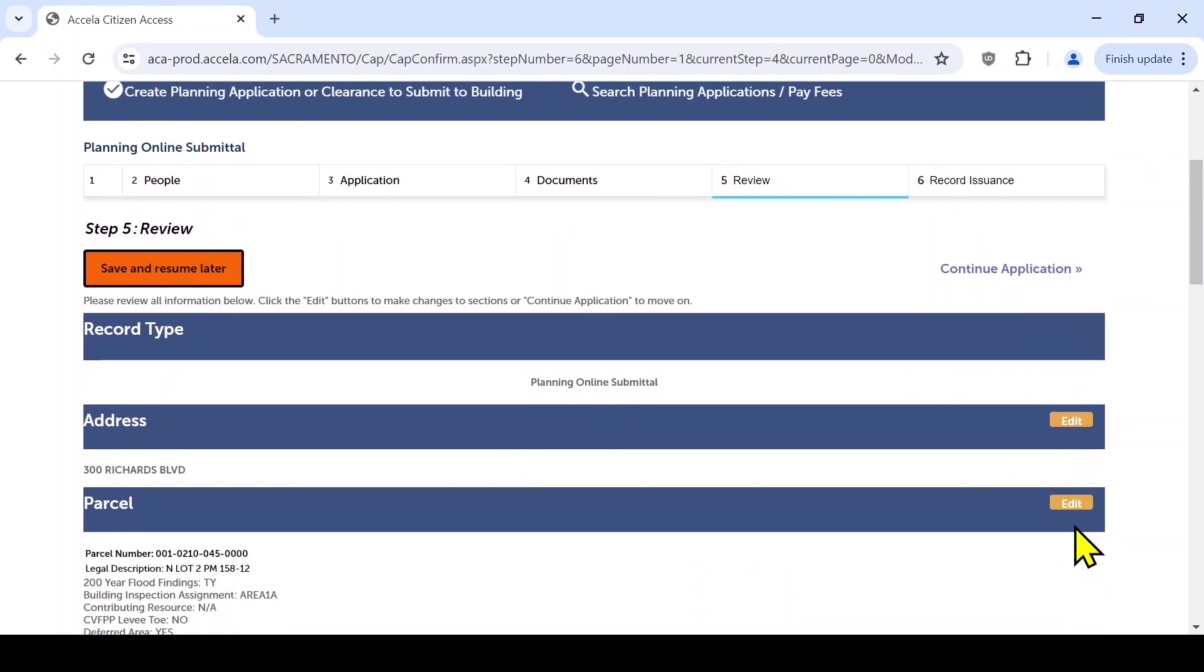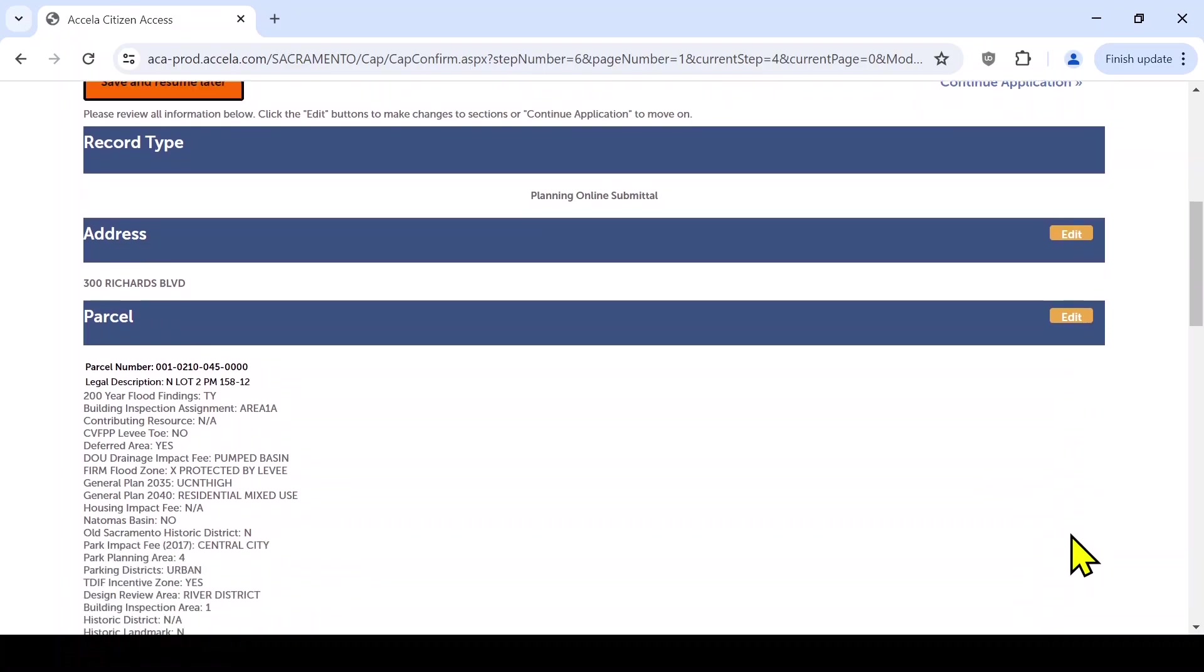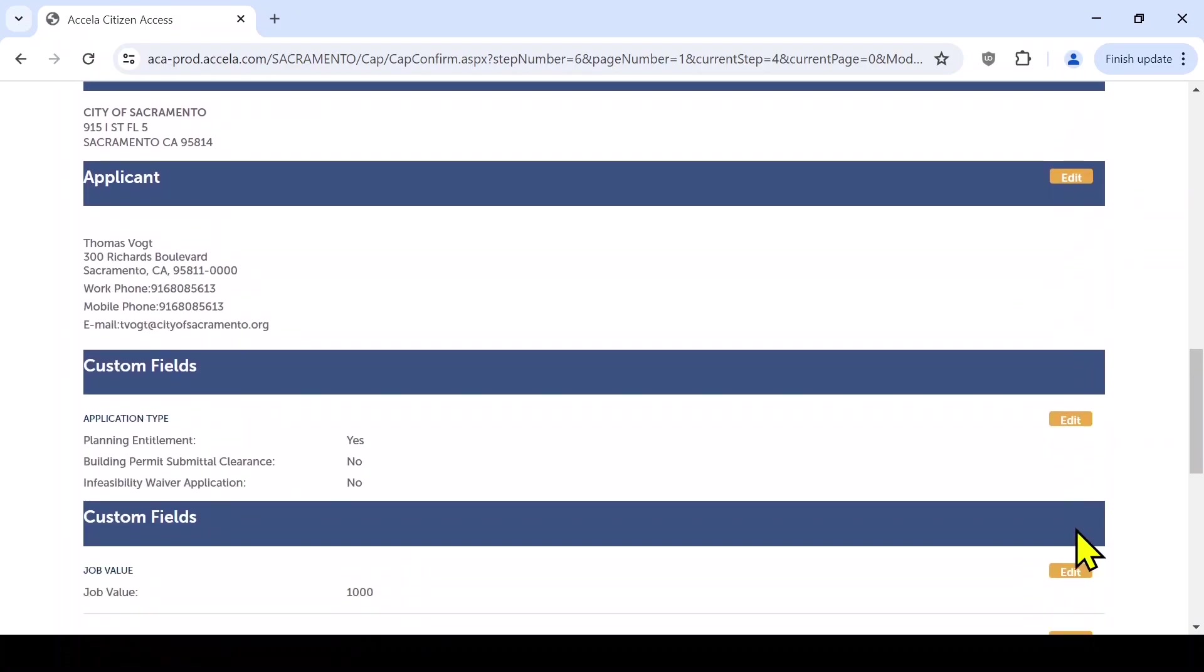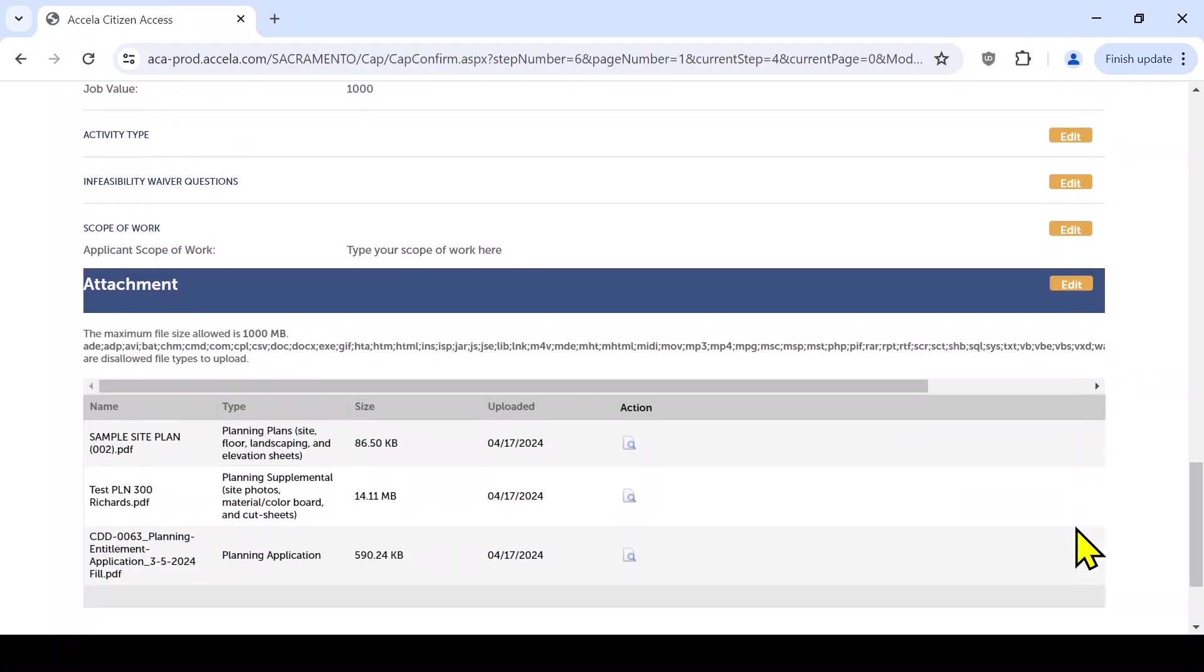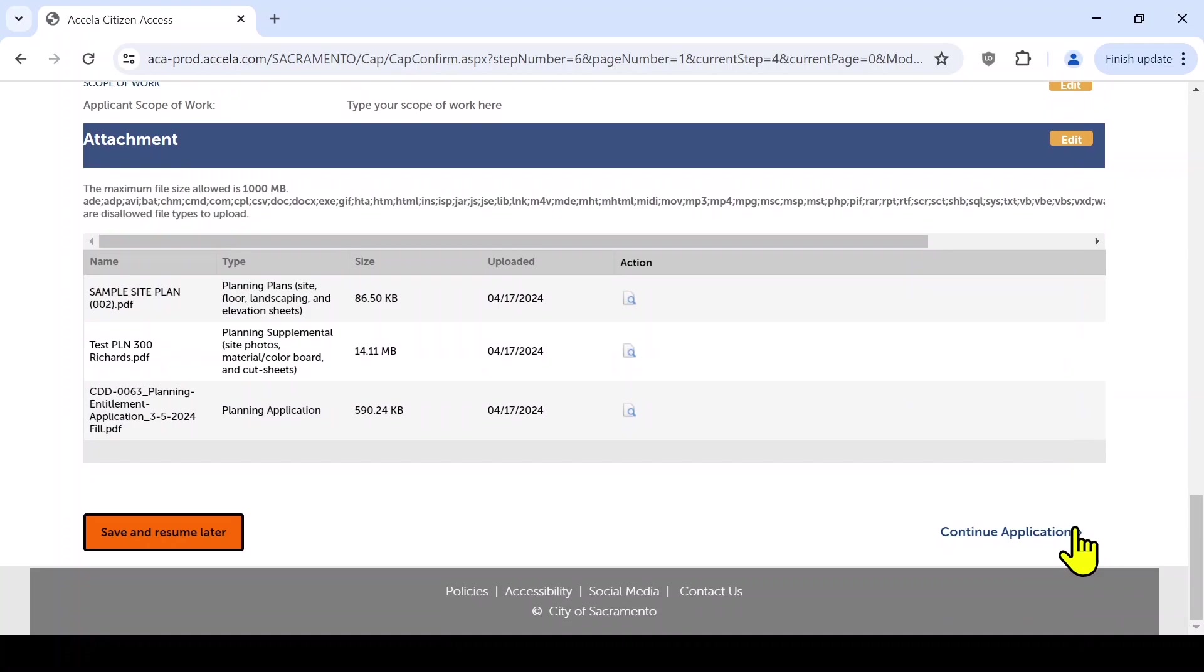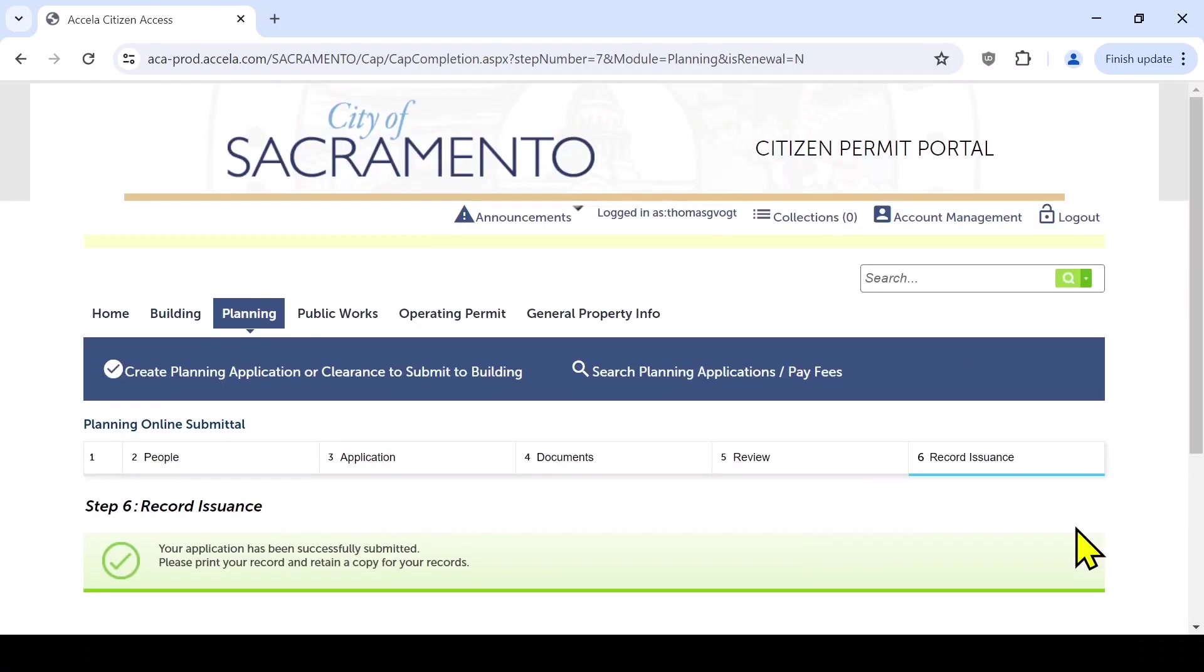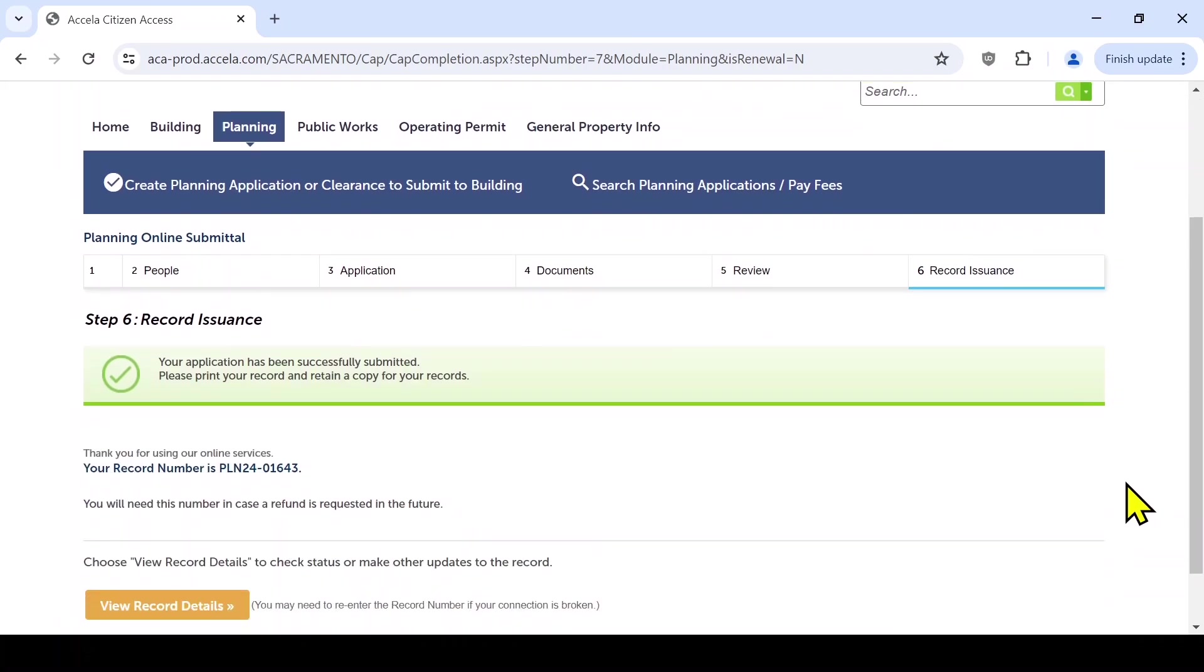Once your attachments have been uploaded, you'll be asked to verify that all information in the application is correct. Make any changes as needed and click Continue Application. This should bring you to the confirmation page. Here you will see confirmation of your submission and your record number.